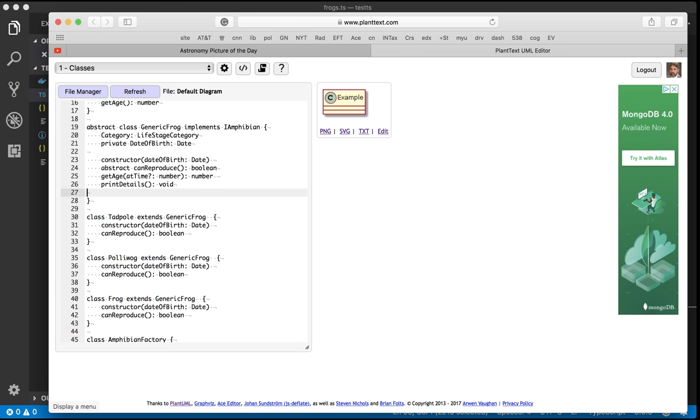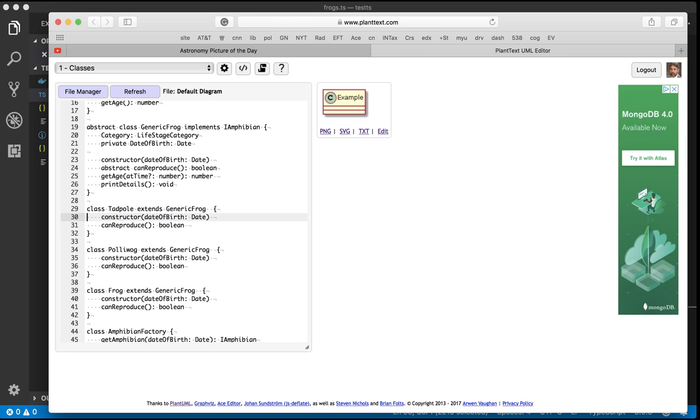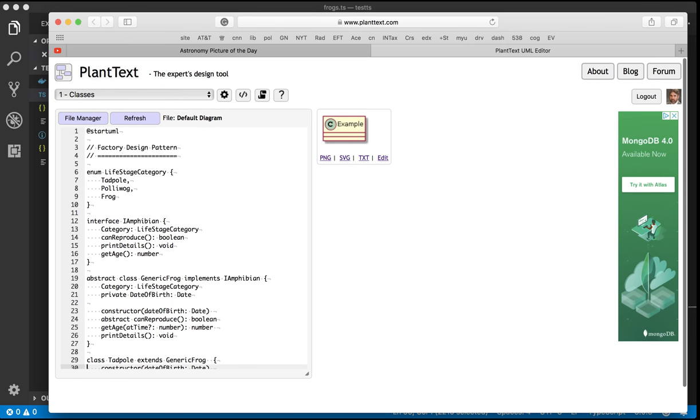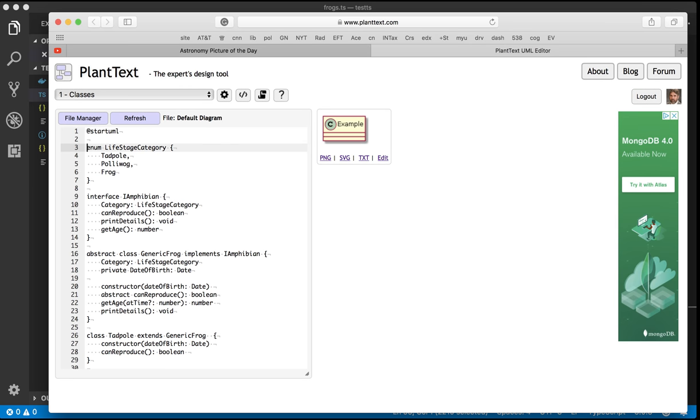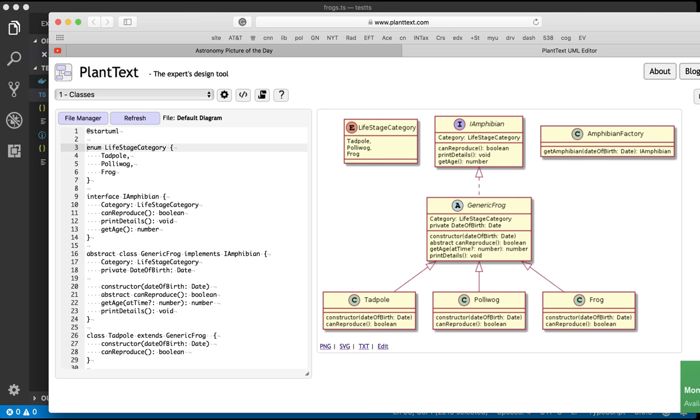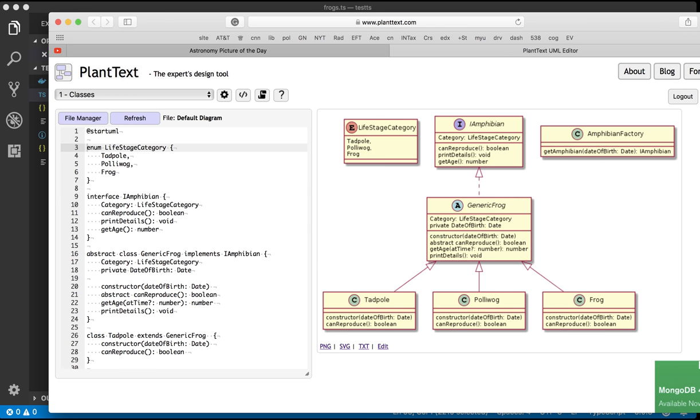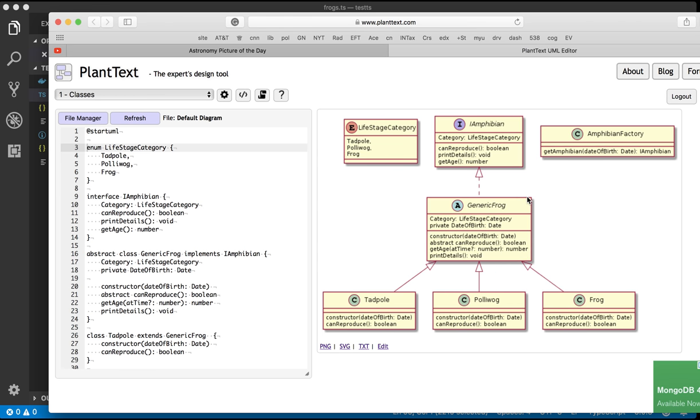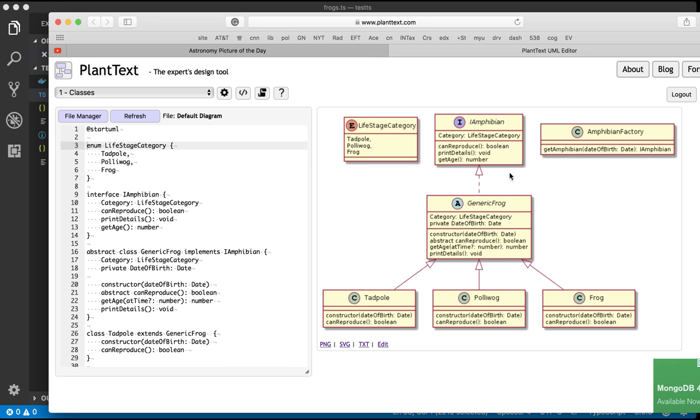So I haven't other than that I haven't really changed anything. I've just left all the class definitions. I'm gonna say refresh and I'm gonna open up the window a little bit. There we go. And you can see there's my beautiful class diagram.